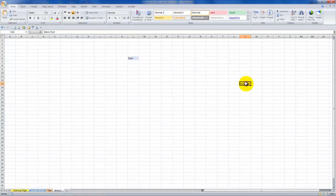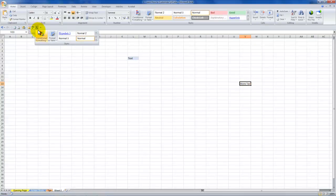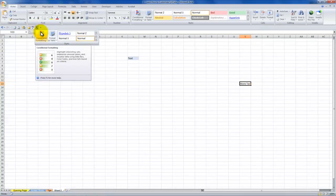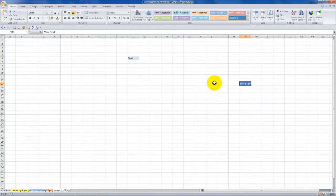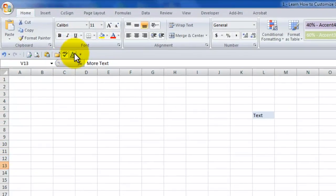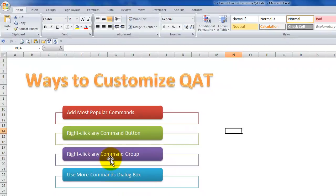With that cell selected, click over here — it opens up the entire gallery. Now I can see a live preview of what it will look like before I actually accept it. Adding the entire group of commands is, I think, a much more efficient way to customize your quick access toolbar than right mouse clicking a single command.